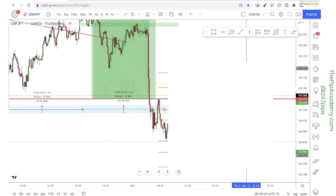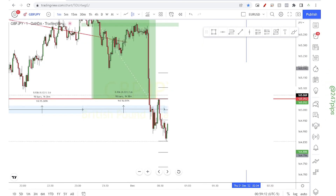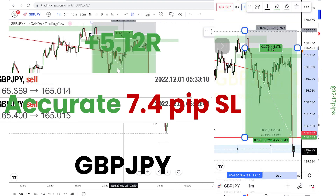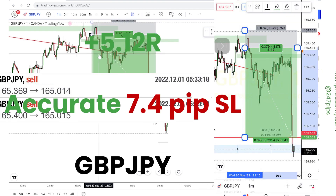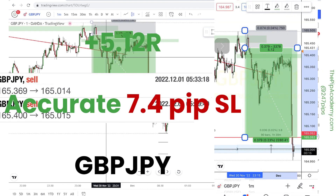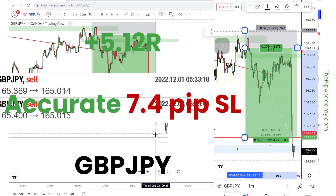Traders, traders, traders — what's going on? Let's see what's happening in the market. As before, with this last trade, we're still looking for downward movements.